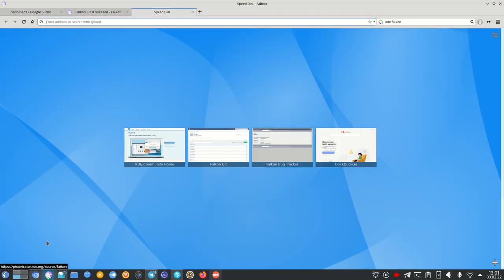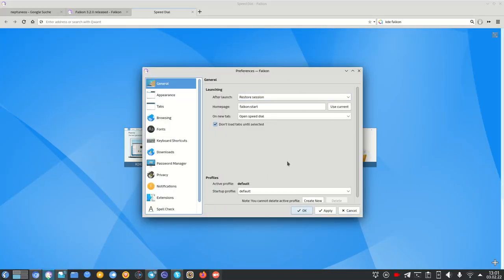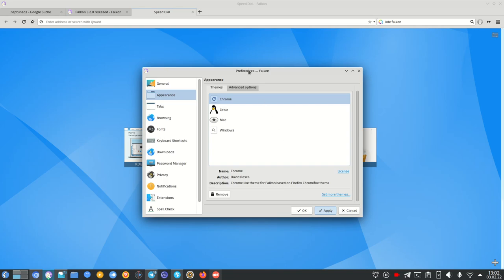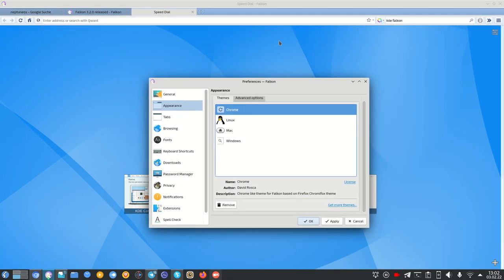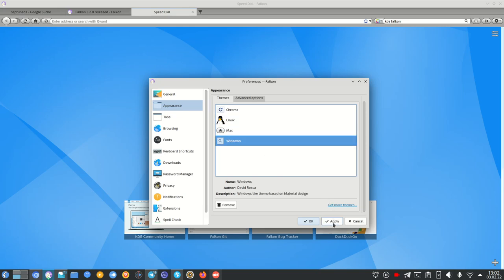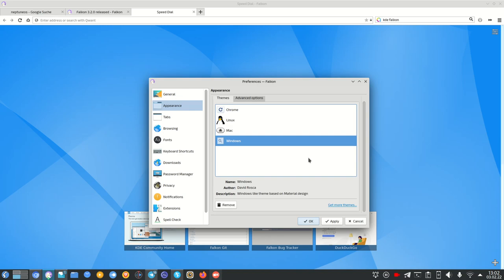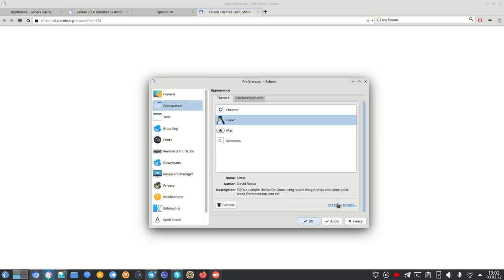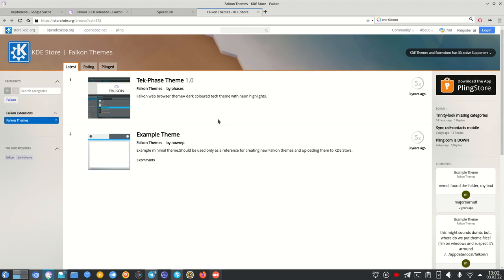In settings there's also a Profiles option — you can create multiple profiles. Under Appearance, you can change the look: there's a Linux theme, a Mac theme, a Chrome-style theme, and a Windows look that reminds me a bit of Opera. Clicking 'Get More Themes' brings you to a page with additional themes, though currently only two are available — an example theme and a Tech Face theme.